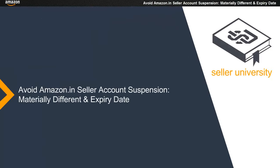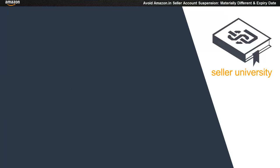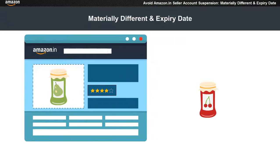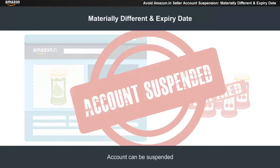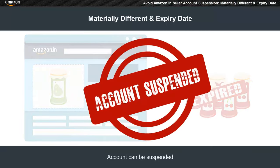Welcome to the module: Avoid Amazon Seller Account Suspension — Materially Different and Expiry Date. Materially different and expiry date are two important aspects that come under product quality. Your account can get suspended if found to be selling such products.